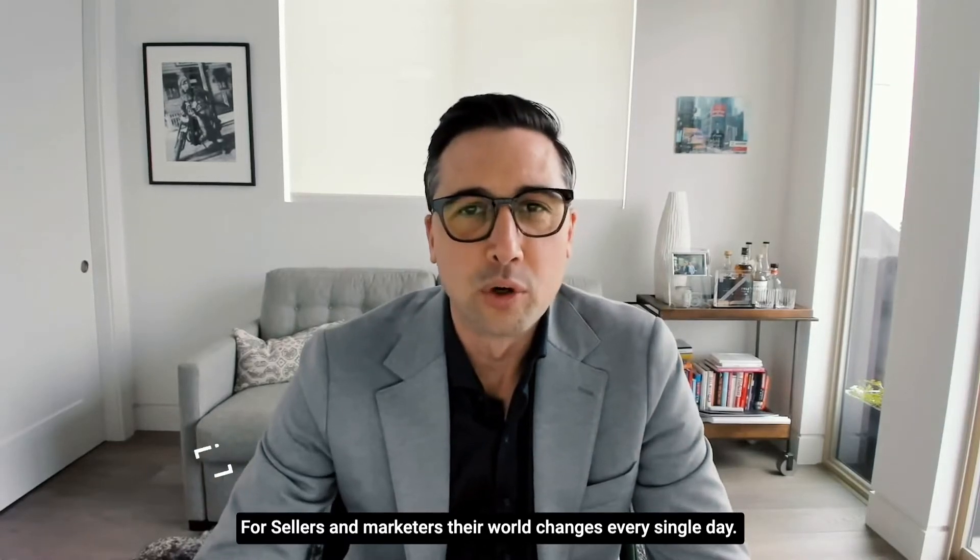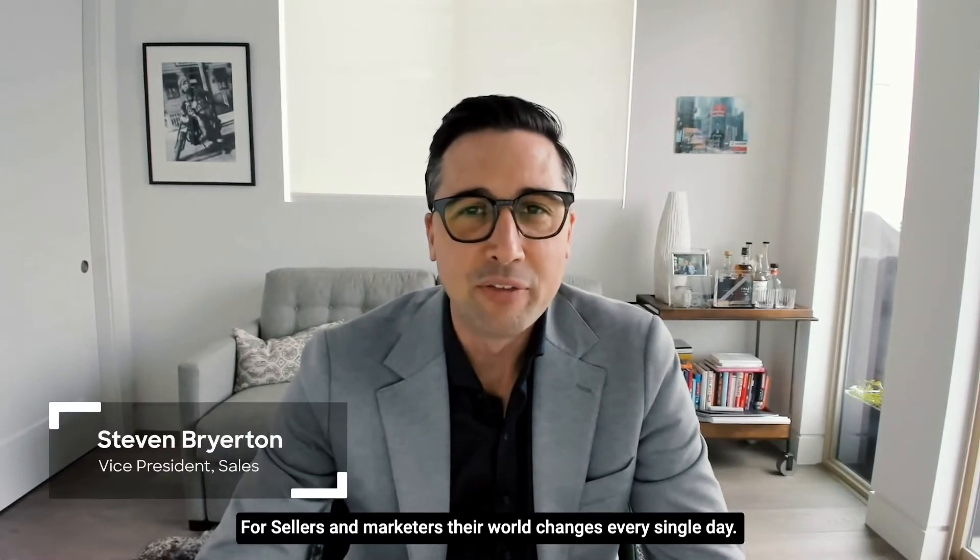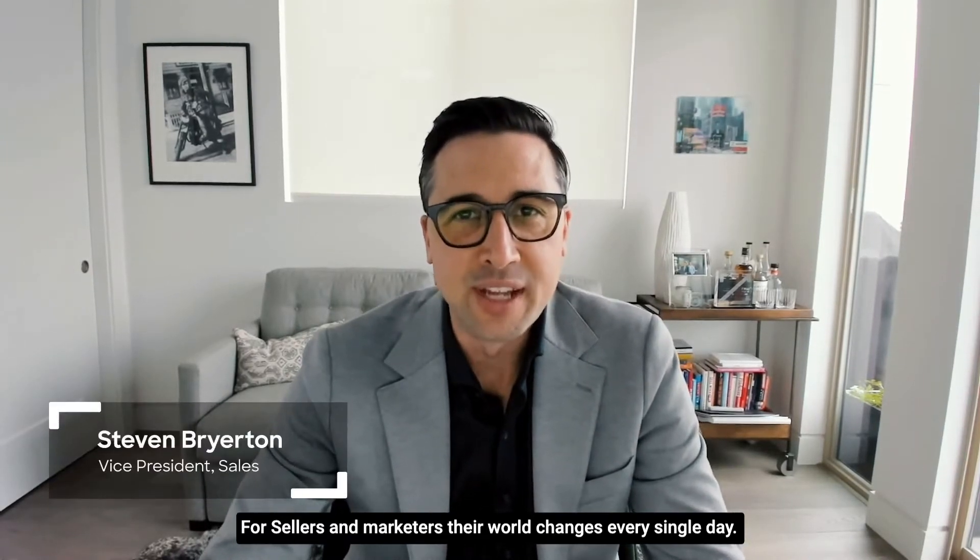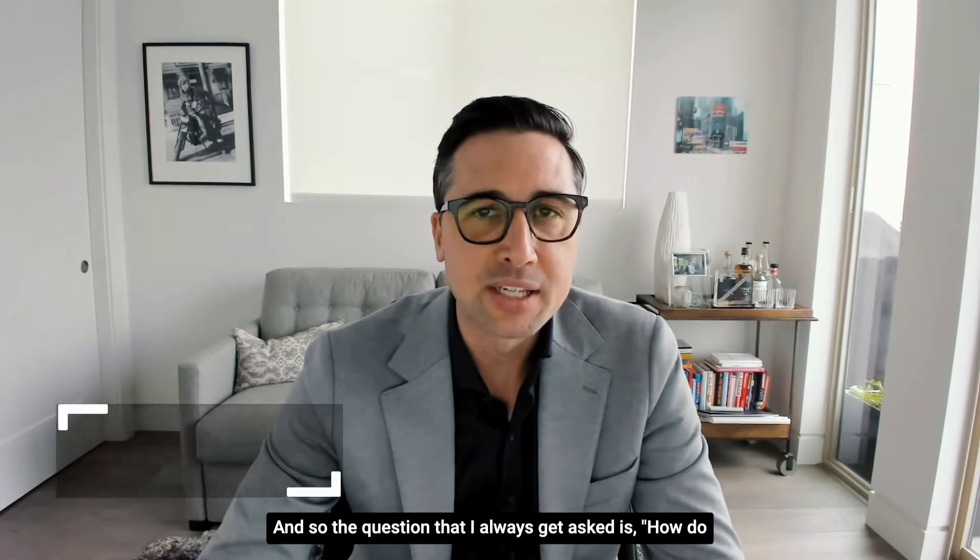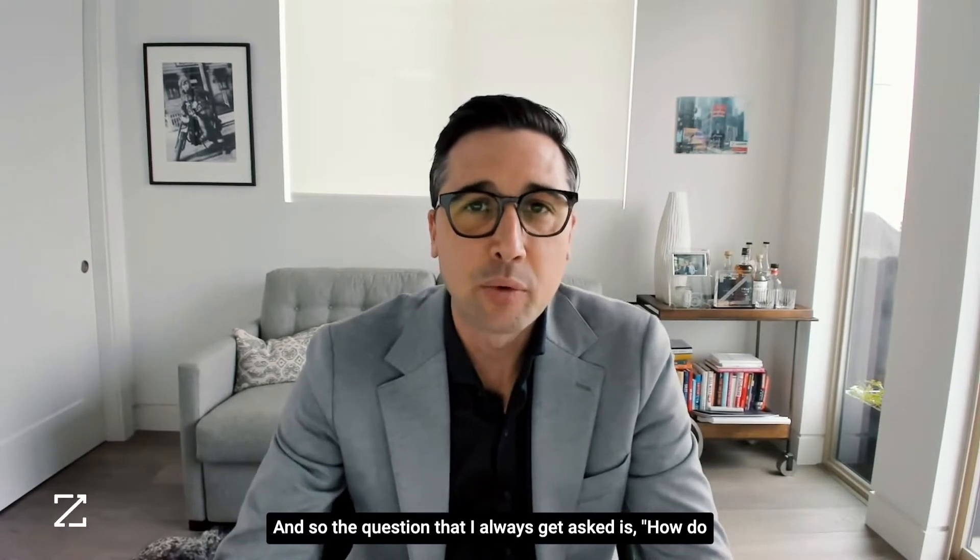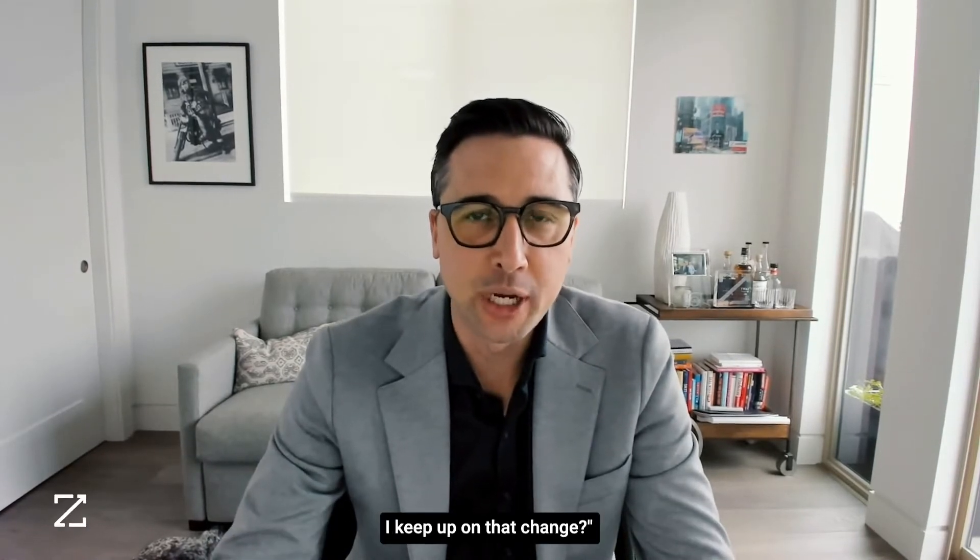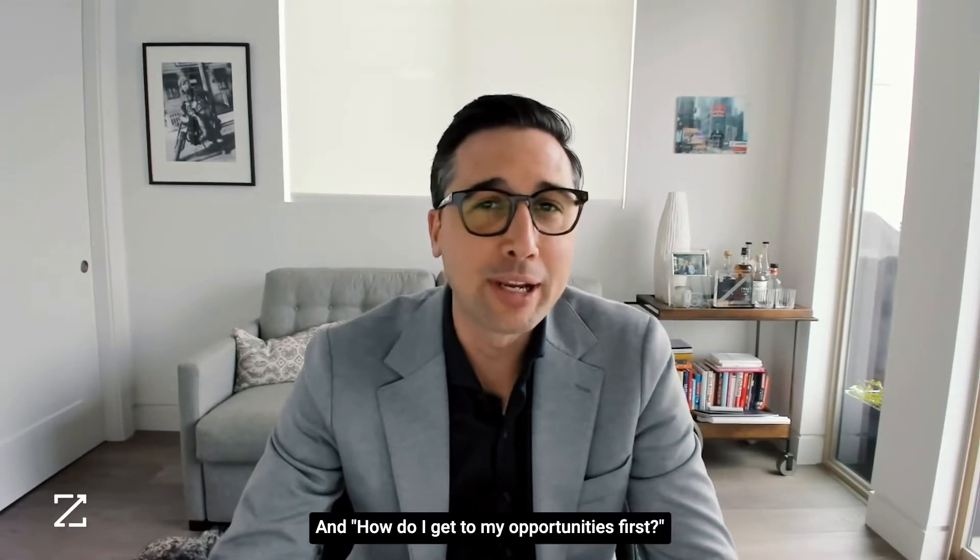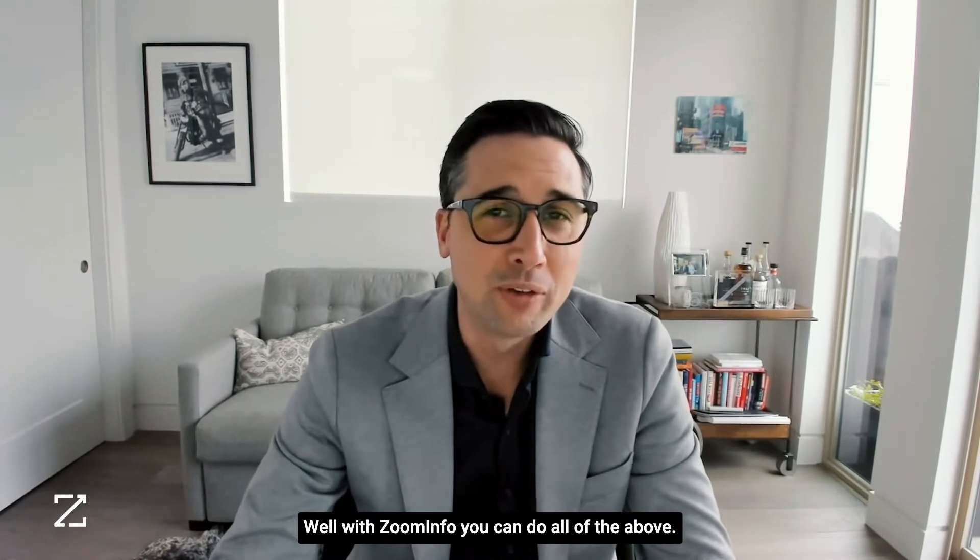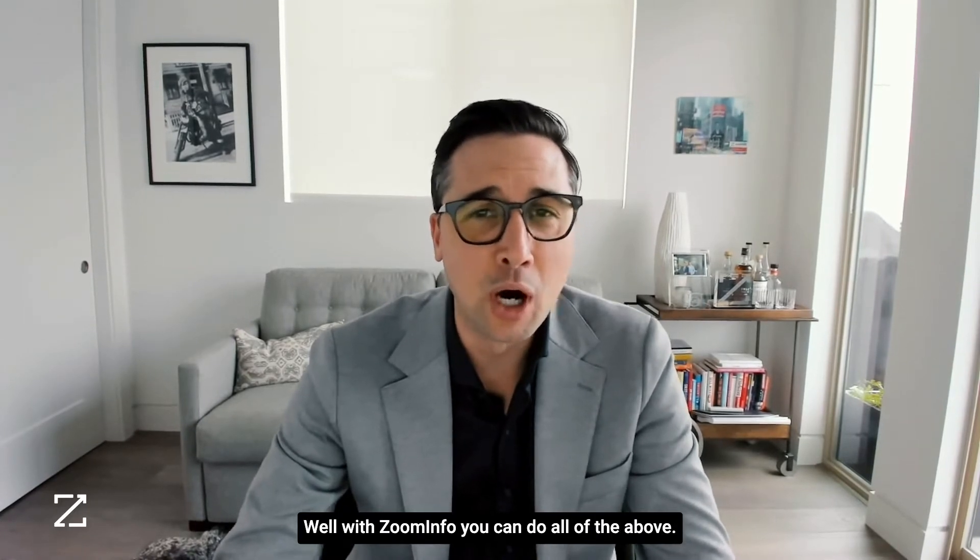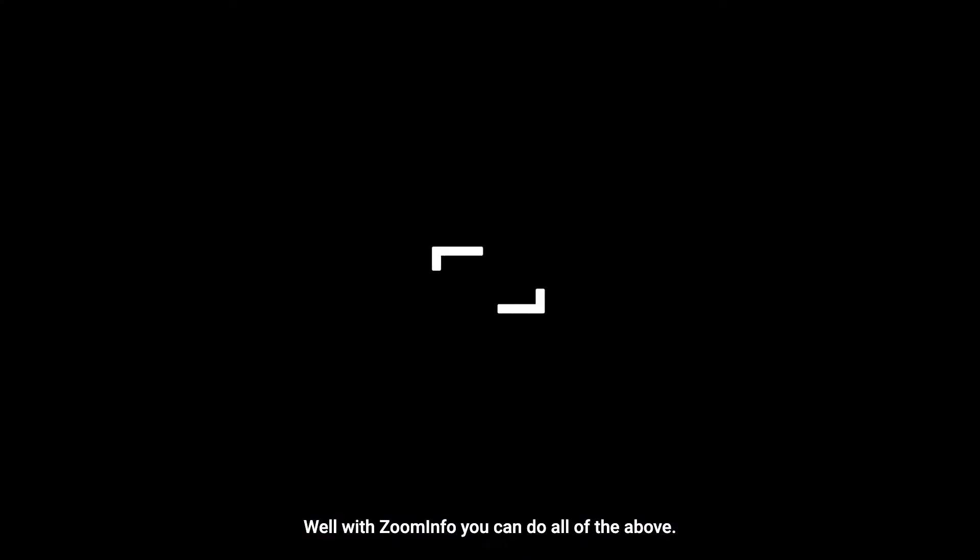For sellers and marketers, their world changes every single day. The question I always get asked is how do I keep up on that change and how do I get to my opportunities first? Well, with ZoomInfo you can do all of the above.